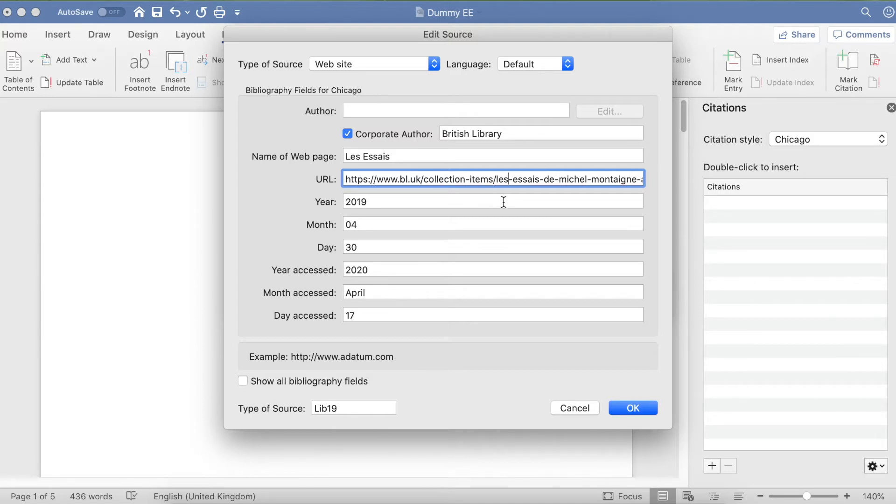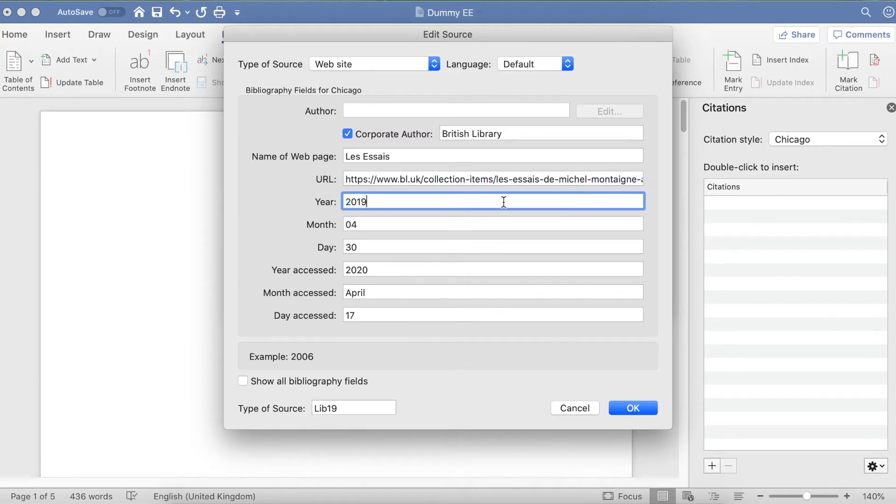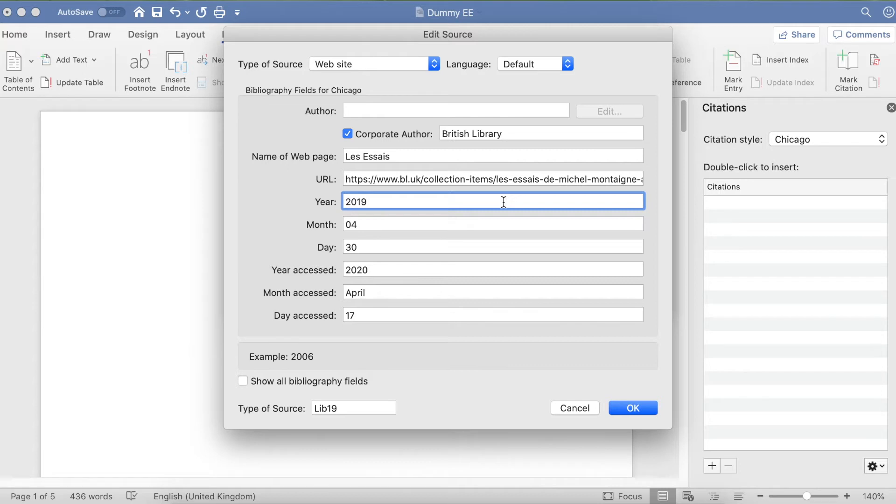For some articles, you might not find a year, month, and day. In that case, scroll down to the bottom of the web page and see if you can find a copyright year or copyright date. If you can, pop that date in instead, and that will be fine.